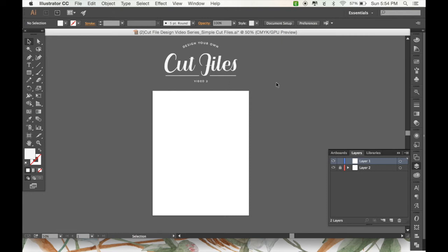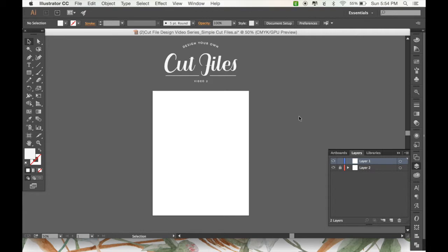Hi everyone, it's Mandy from Designs by Miss Mandy. I'm back again with part two of my video series, Designing Your Own Cut Files. Today we're going to be back in Adobe Illustrator and also going to be lightly touching on some things in Cricut Design Space. So let's get started.